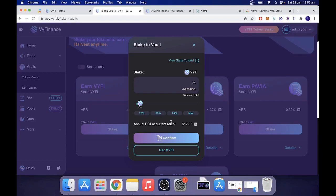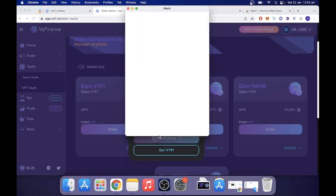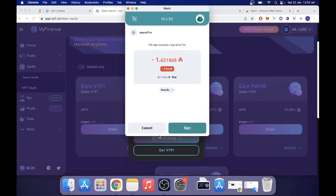Now, when you're happy with what you have here, you want to click confirm. Now, what will happen, as you can see, is a pop-up will come up with a transaction fee at 1.6 ADA. Pretty standard stuff. Now, you would go sign in this instant. And the transaction would be submitted to the blockchain.